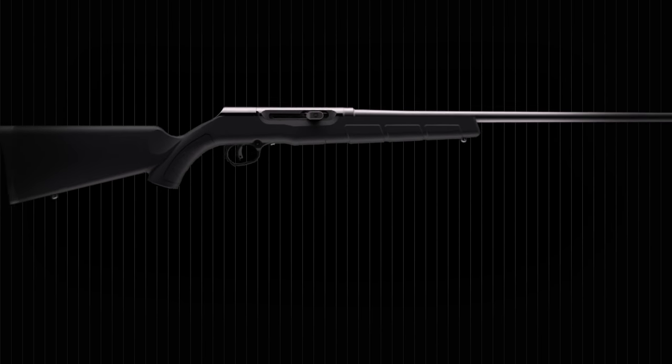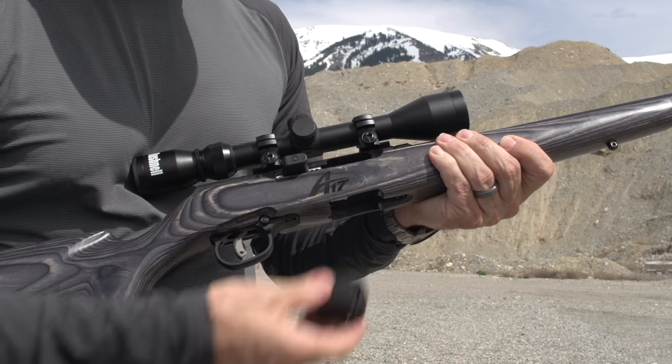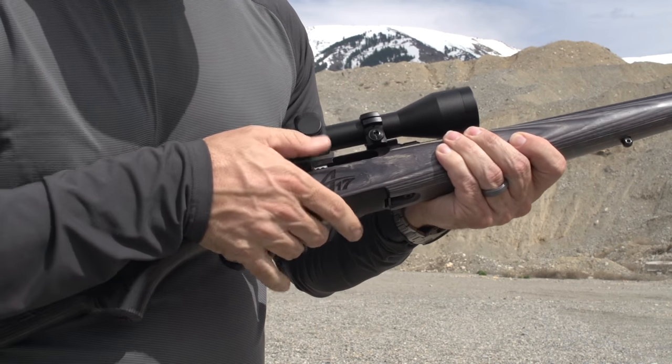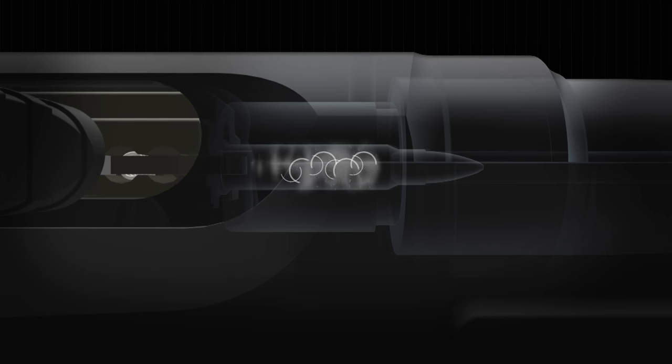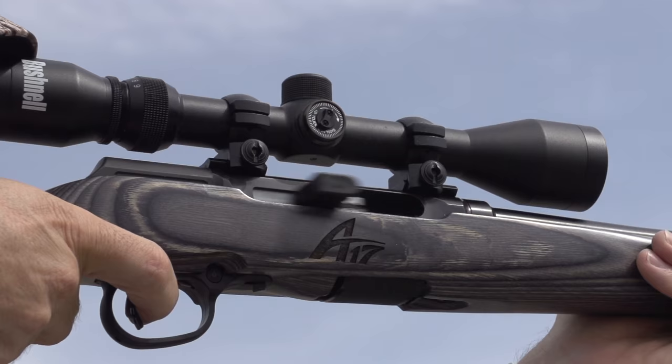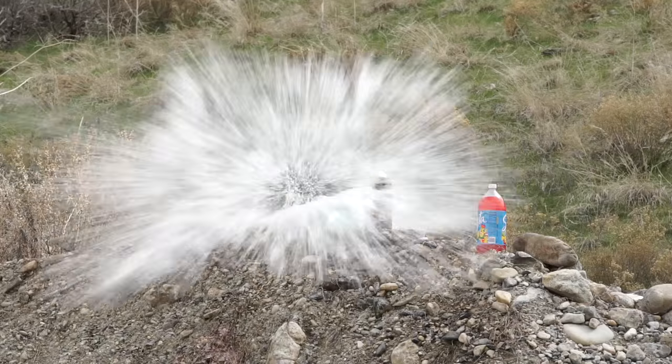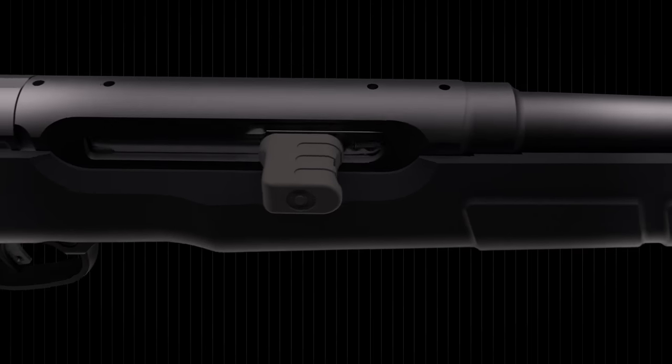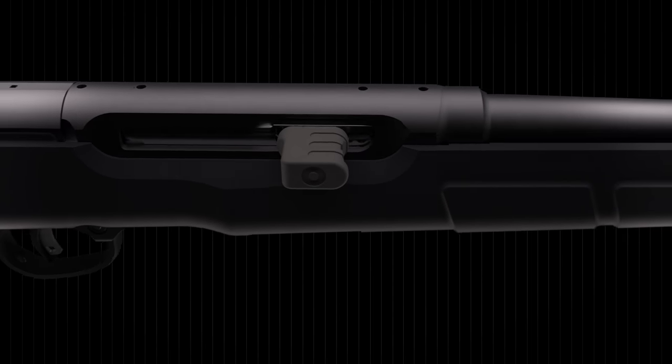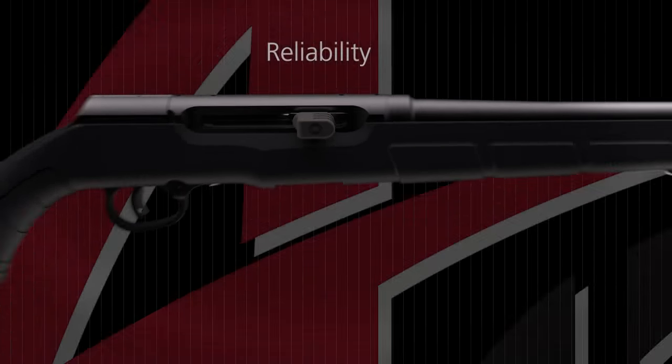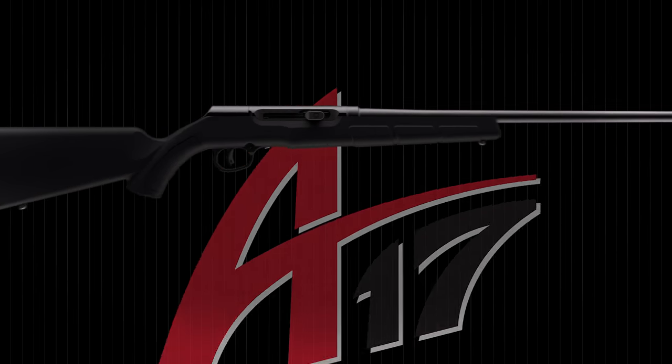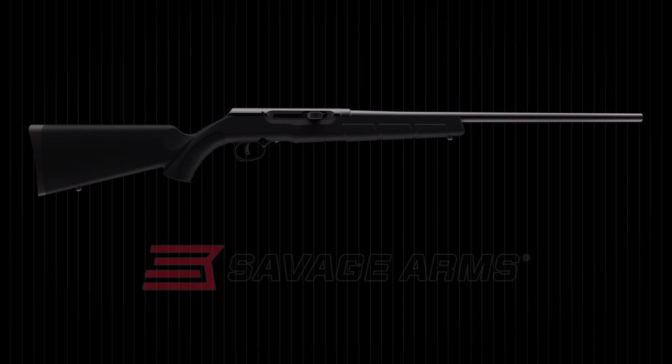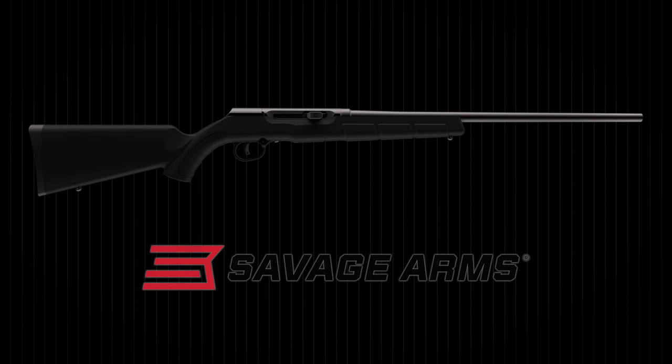Savage didn't attempt to modify an old design to fire a modern cartridge. They created a completely new rifle with multiple patents pending to offer the performance, safety, and reliability you expect from a Savage. The A17 and A22 Magnum, only from Savage.